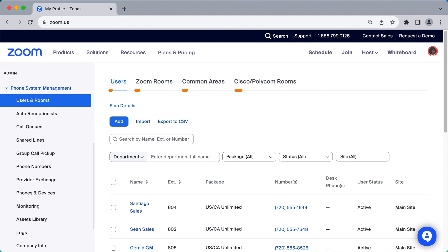Beyond Users and Rooms, the other subsections allow you to further configure your phone system.